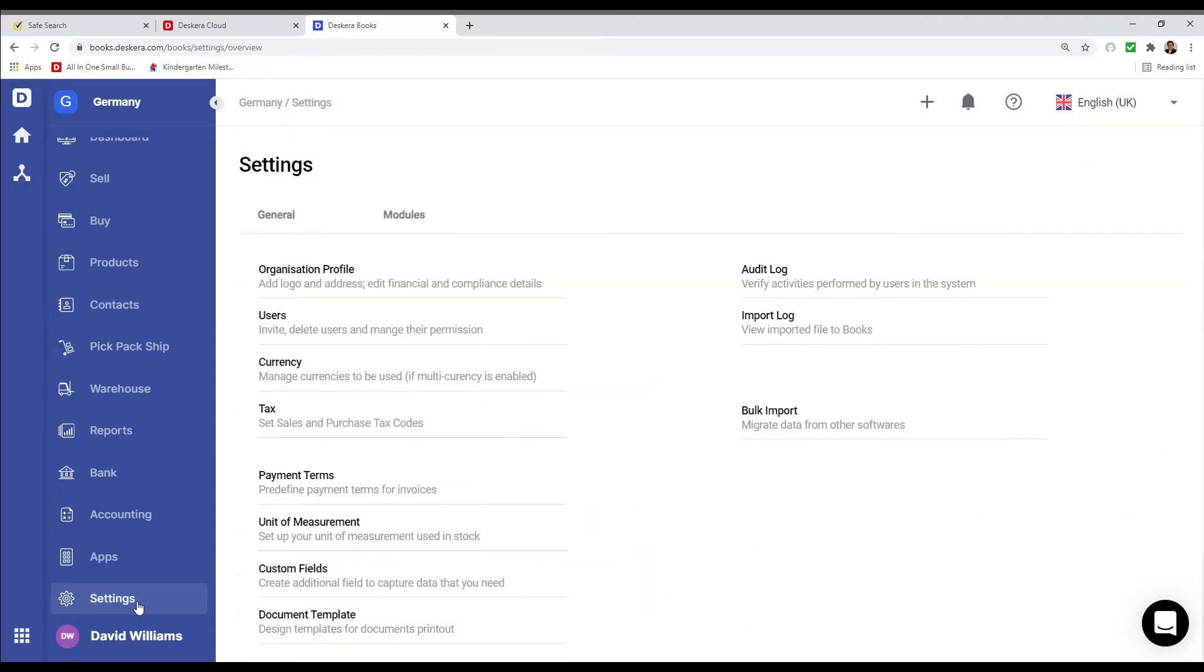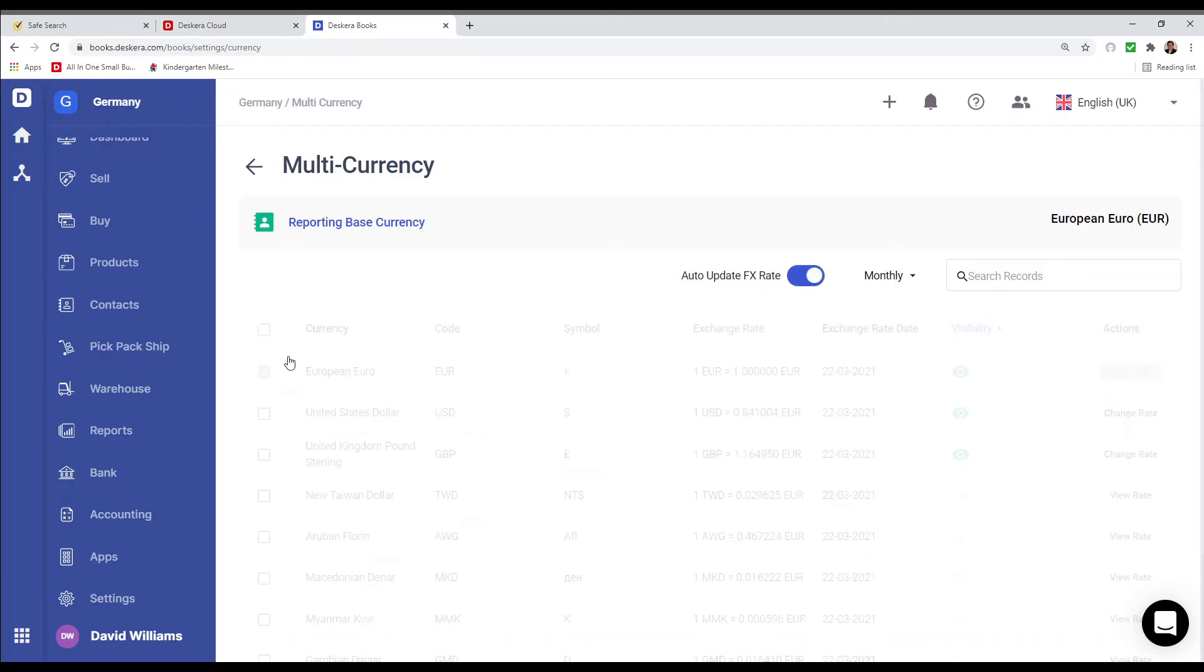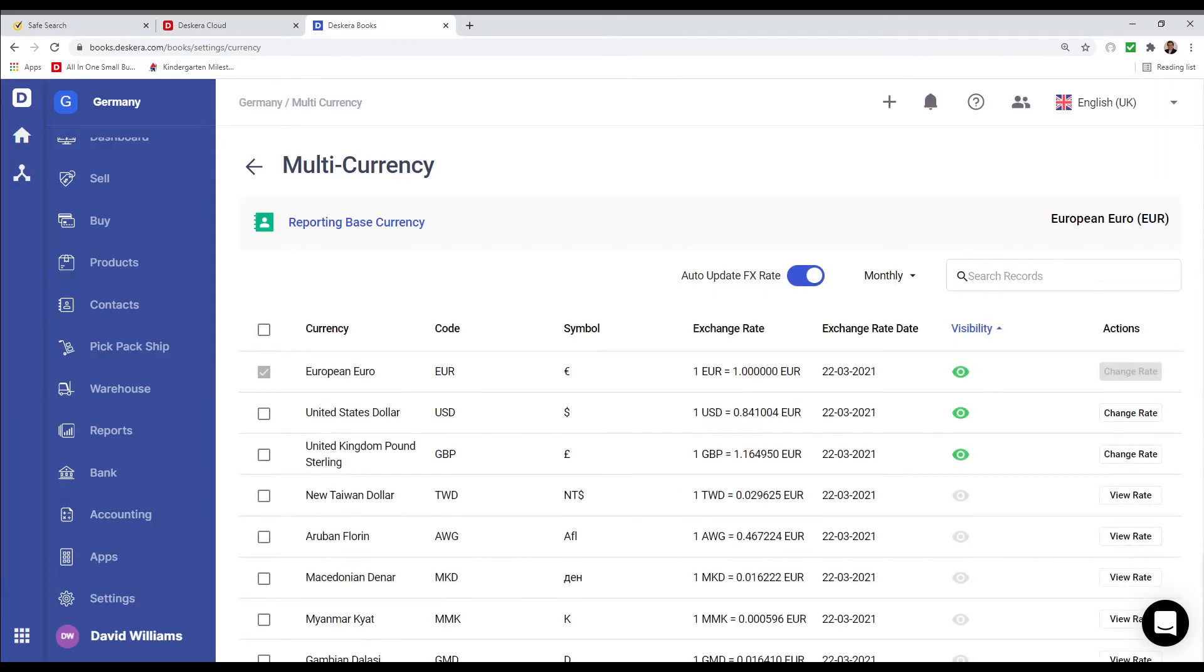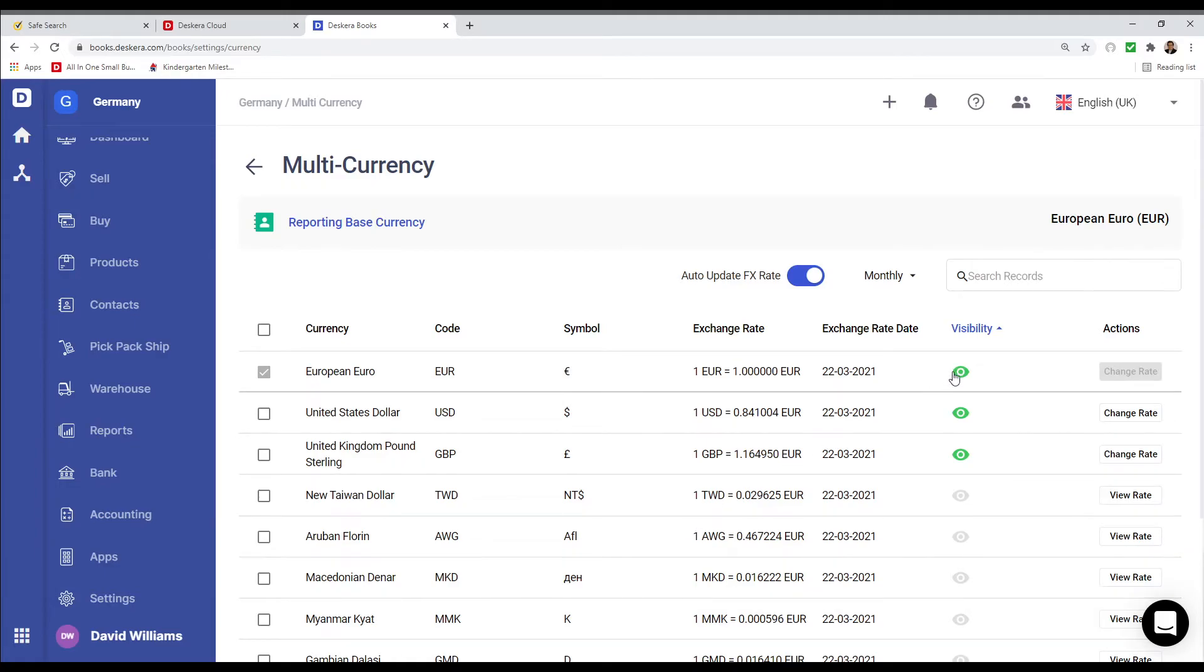Next, let's click on Settings and let's click on Currency. Inside here, I can see all the different types of currencies. I can see which ones are visible and which ones are hidden.